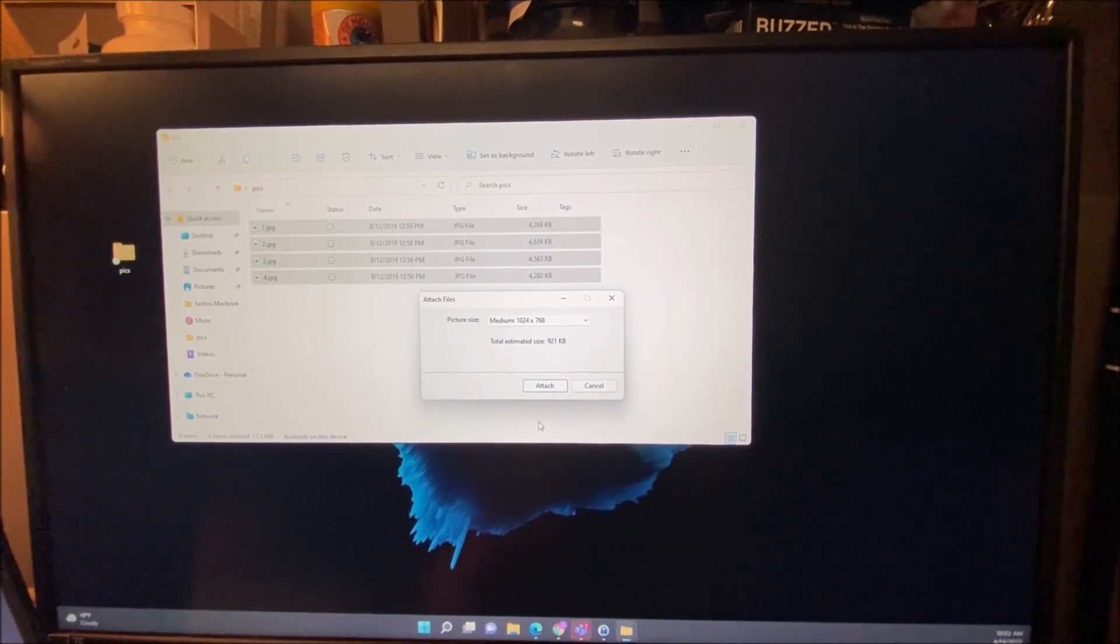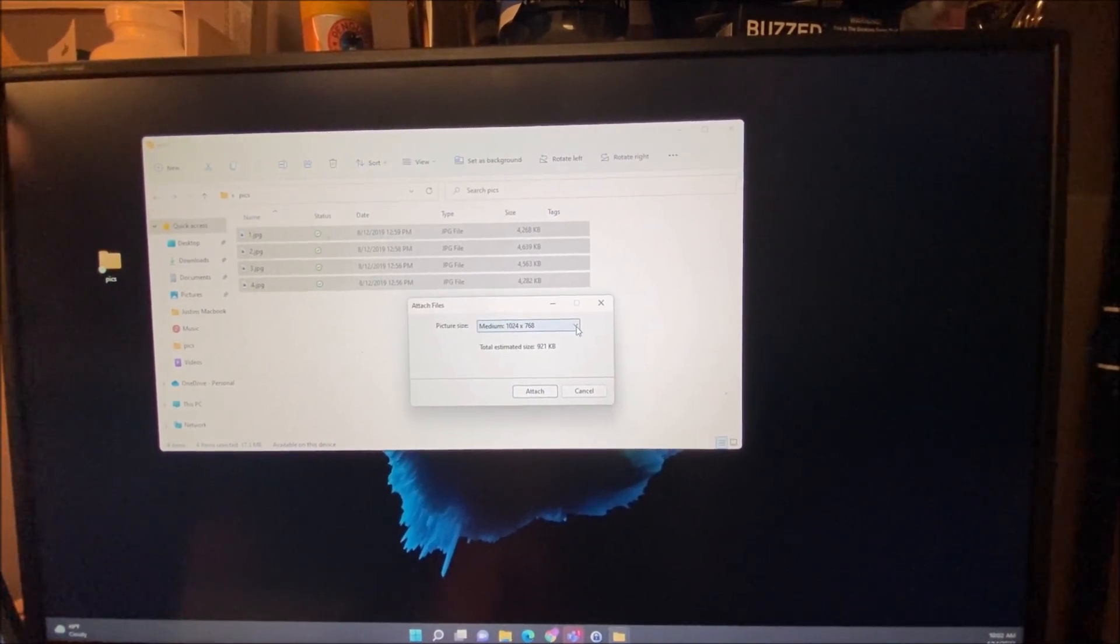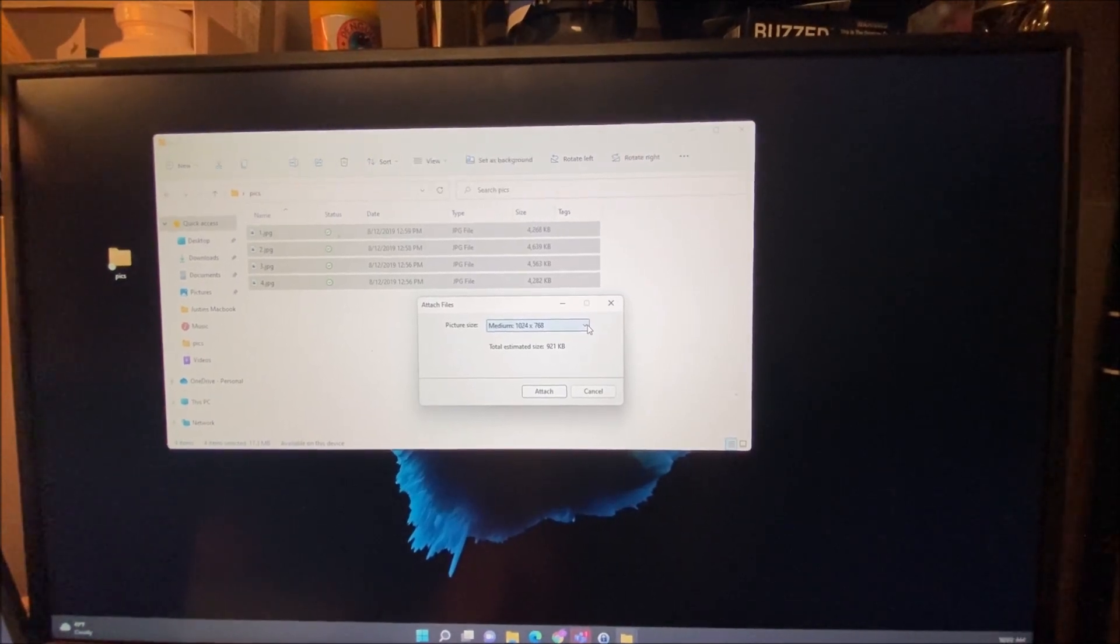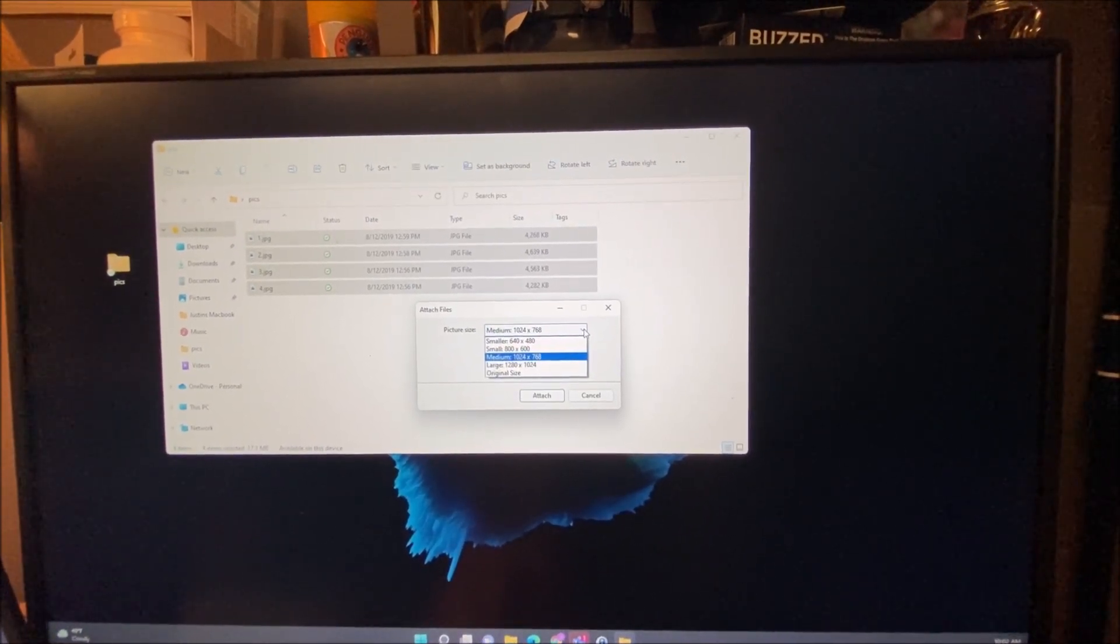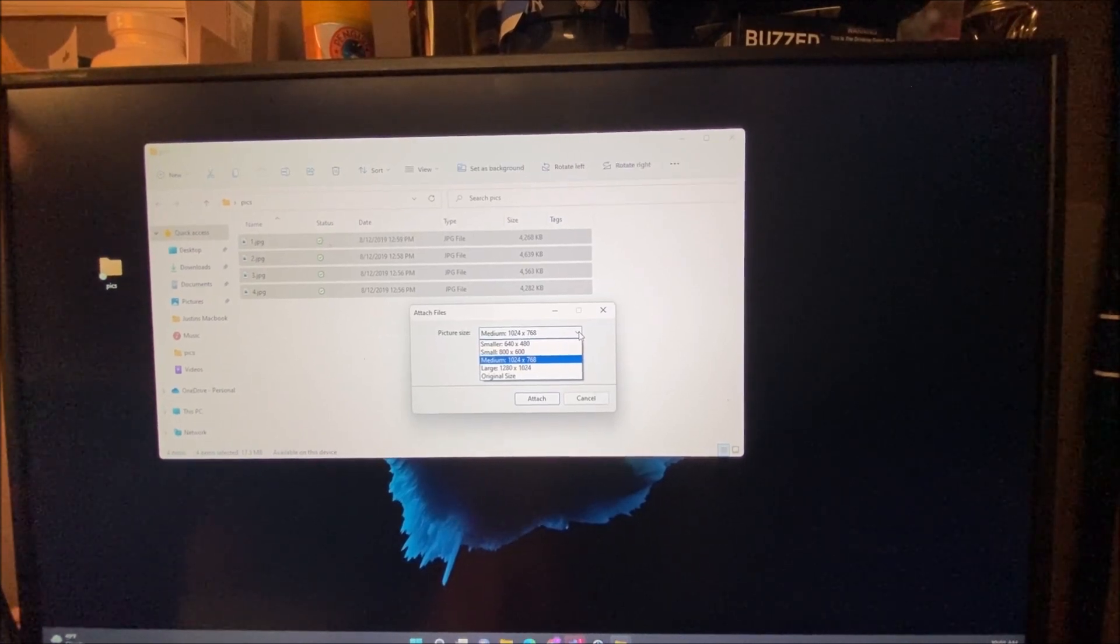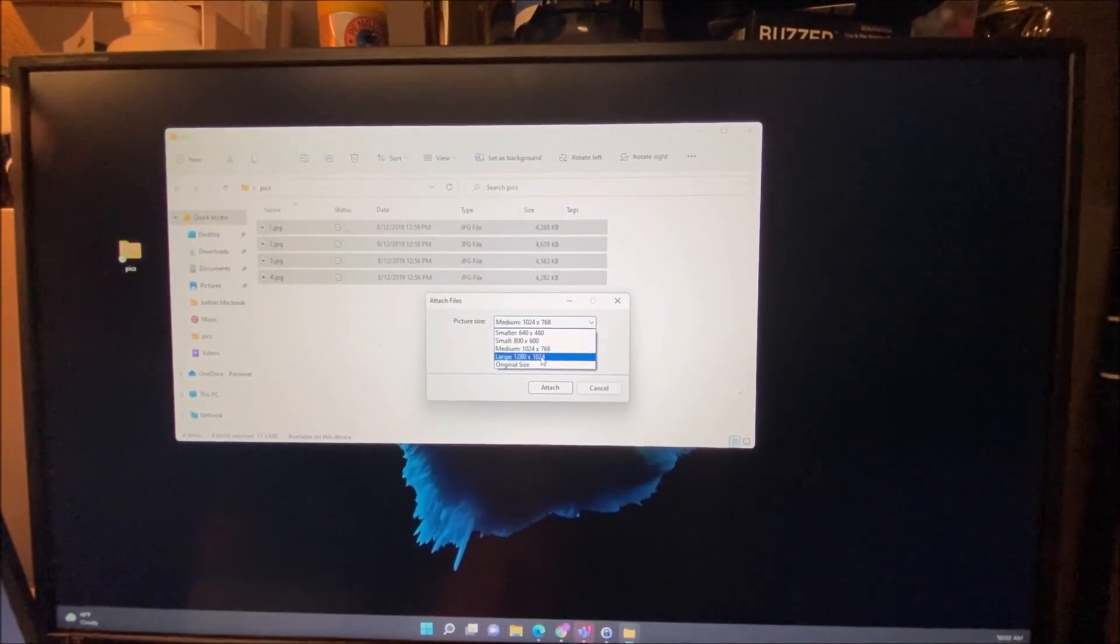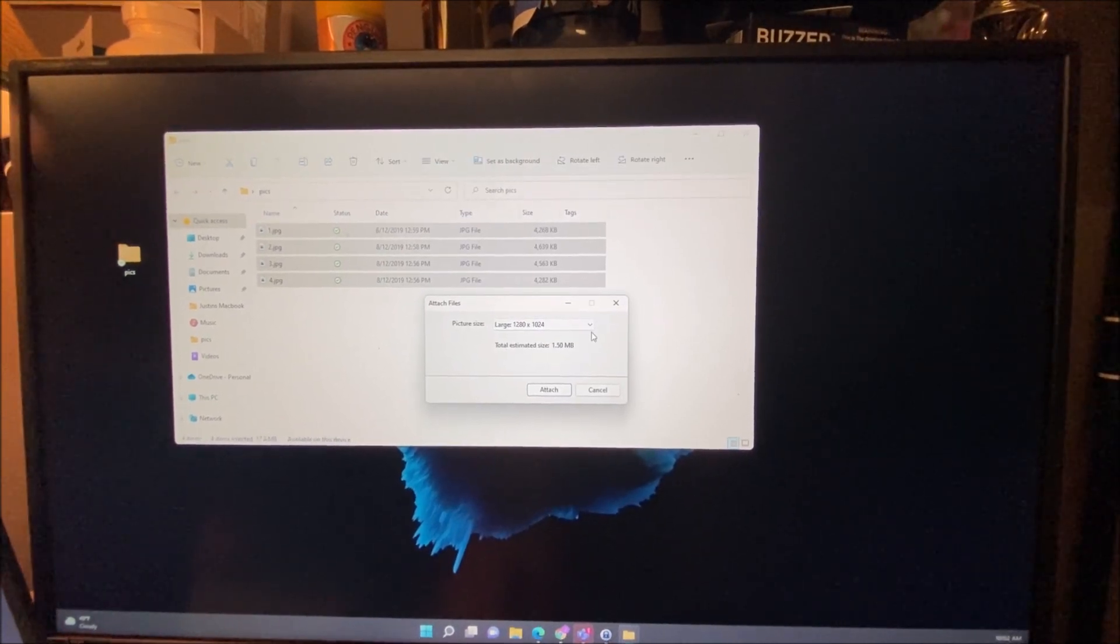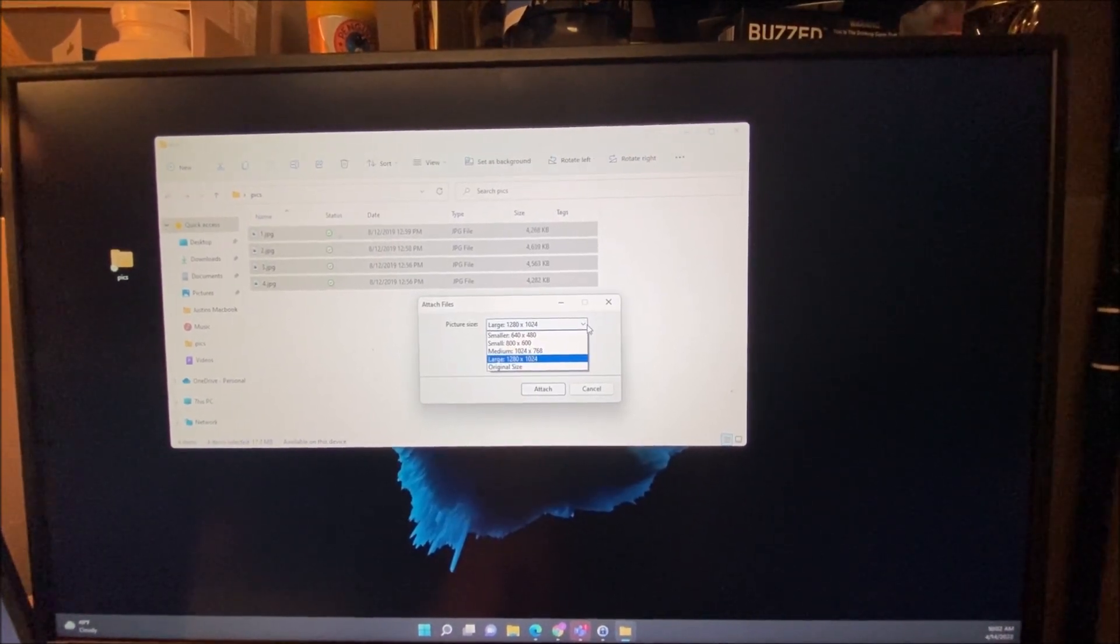You're going to see that a box pops up. This box is going to allow you to pick your new picture size. In this case, for viewing on most computer screens, 1024 by 768 is fine. If you want something a little larger you can go 1280 by 1024, or if you want it small, you can make it even smaller.